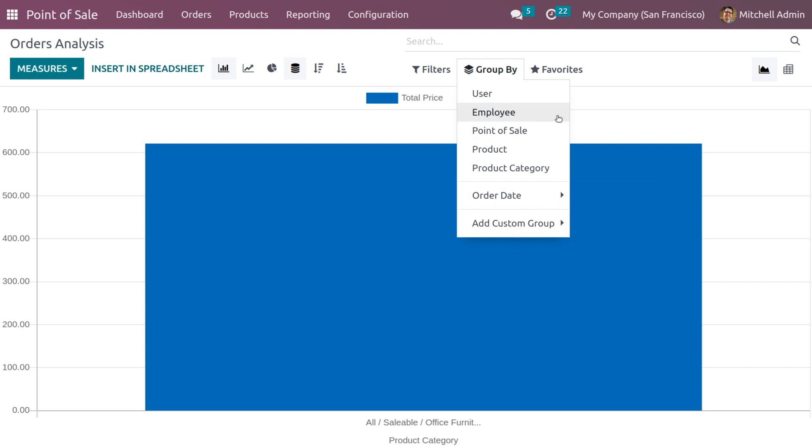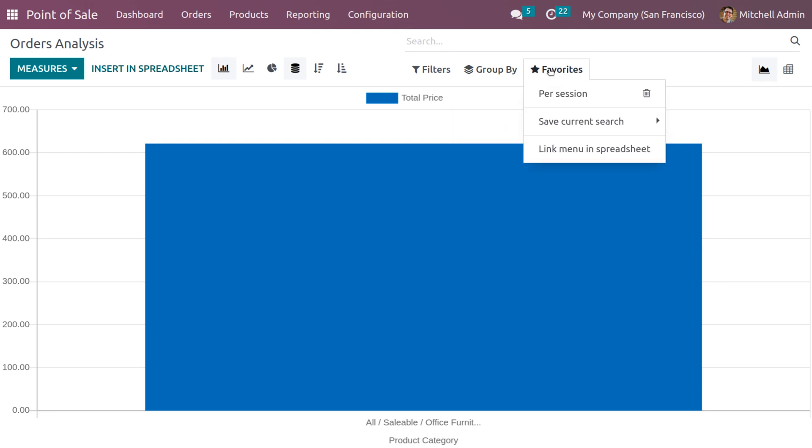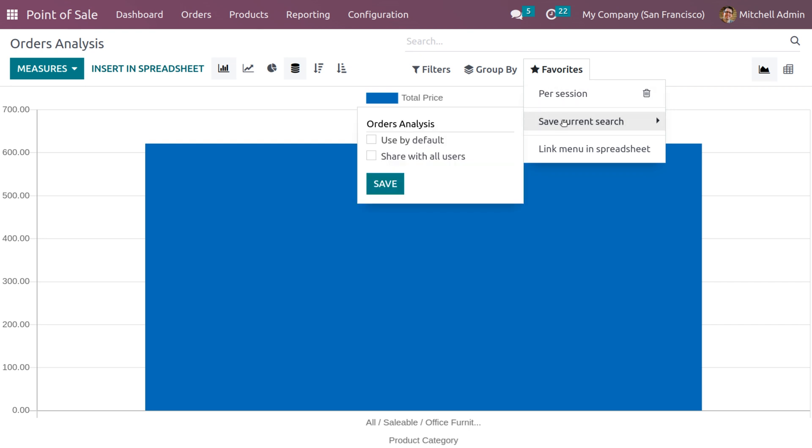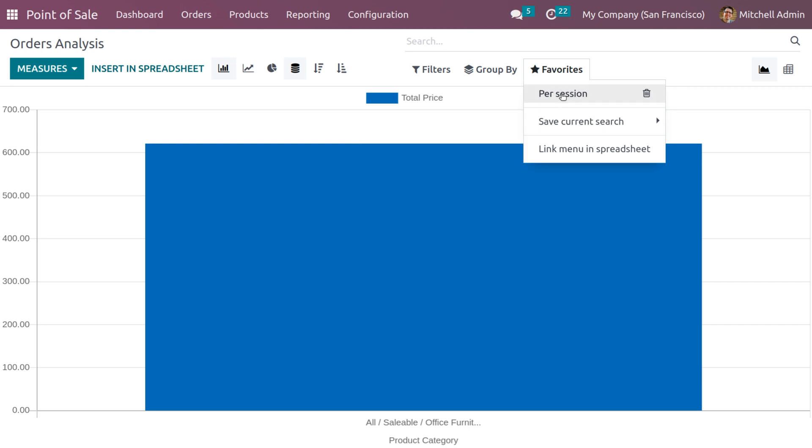Similarly, we have the favorite tab that displays various menus such as save current search, and we have a default favorite which is displayed here.